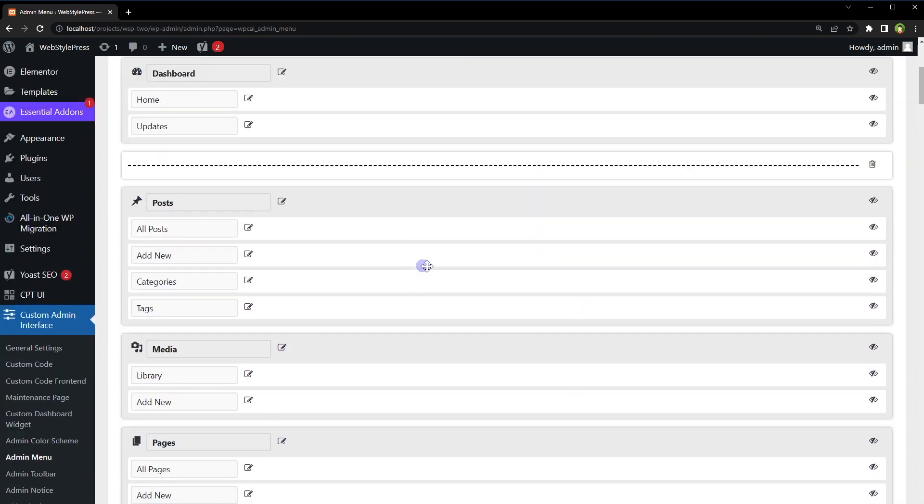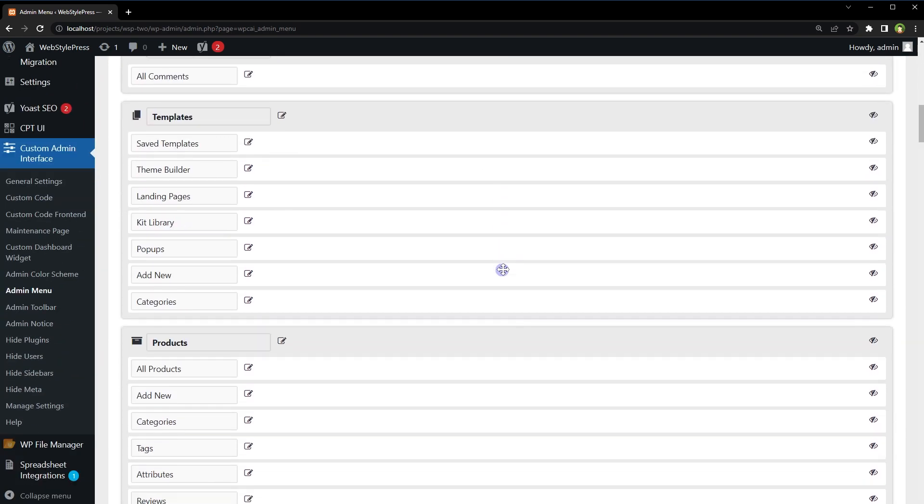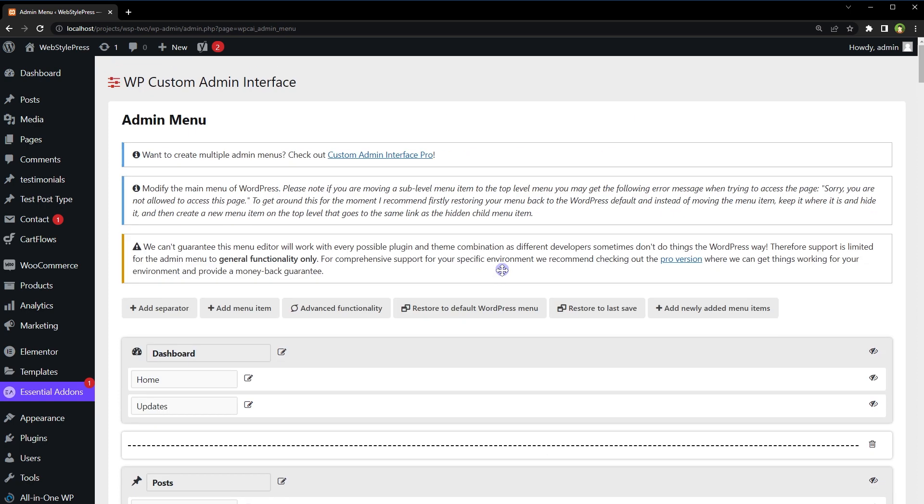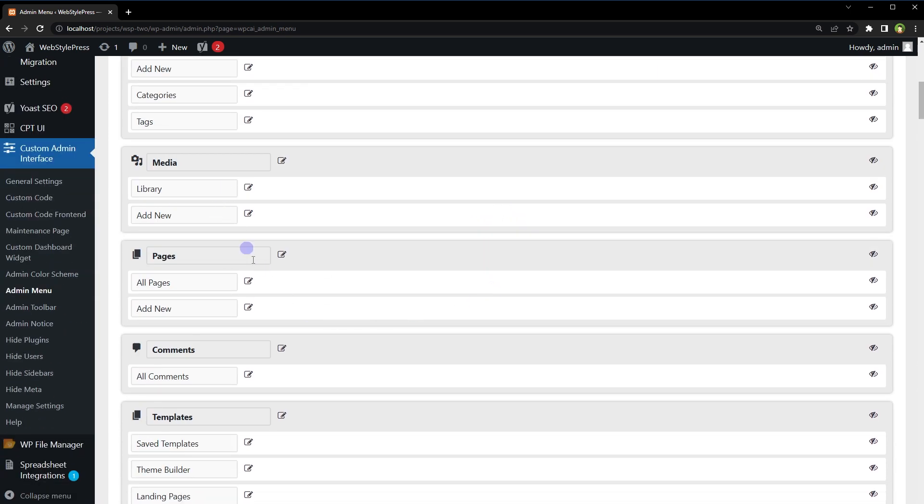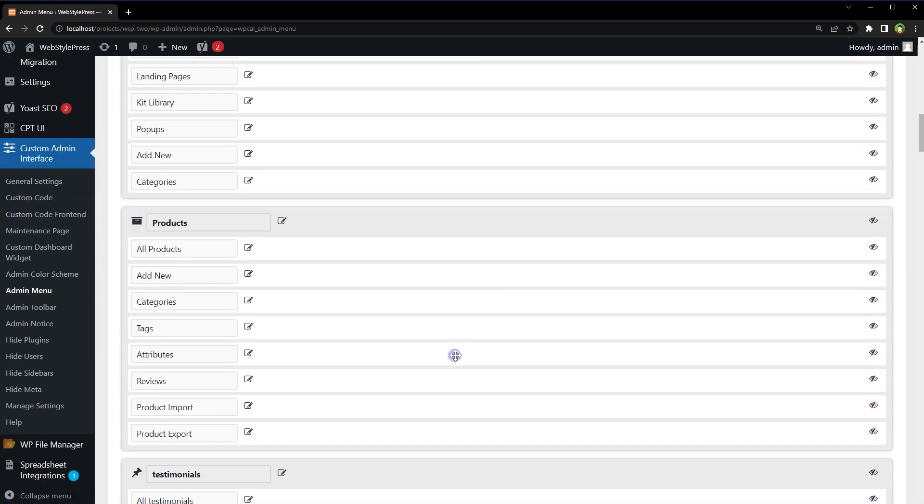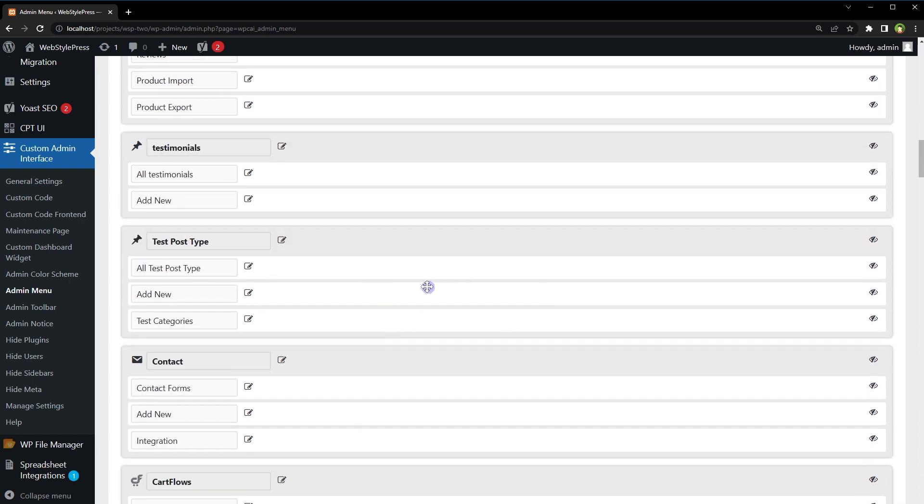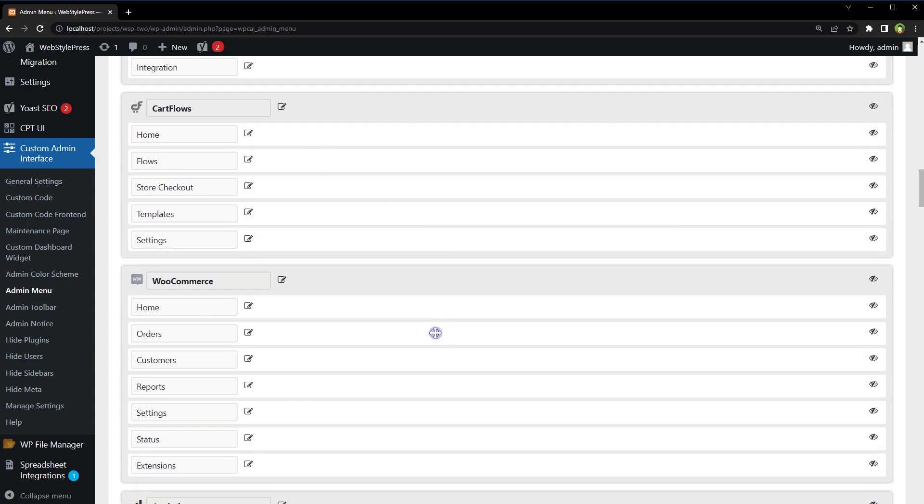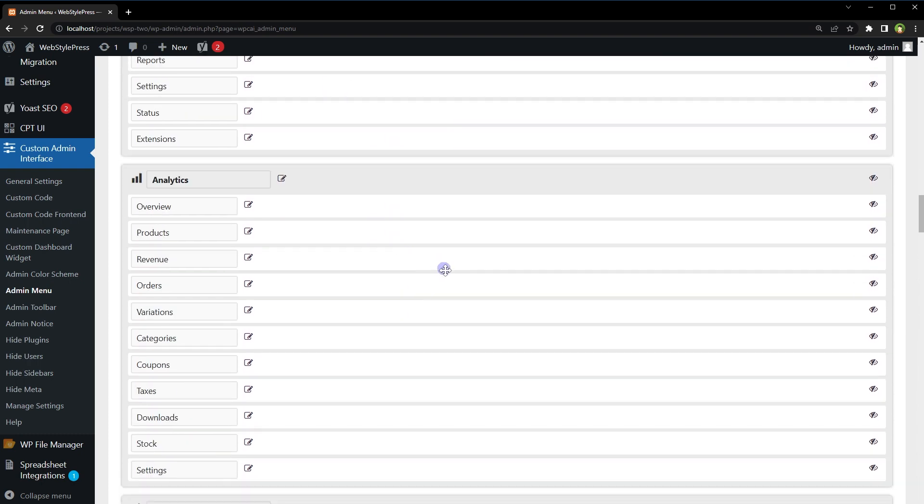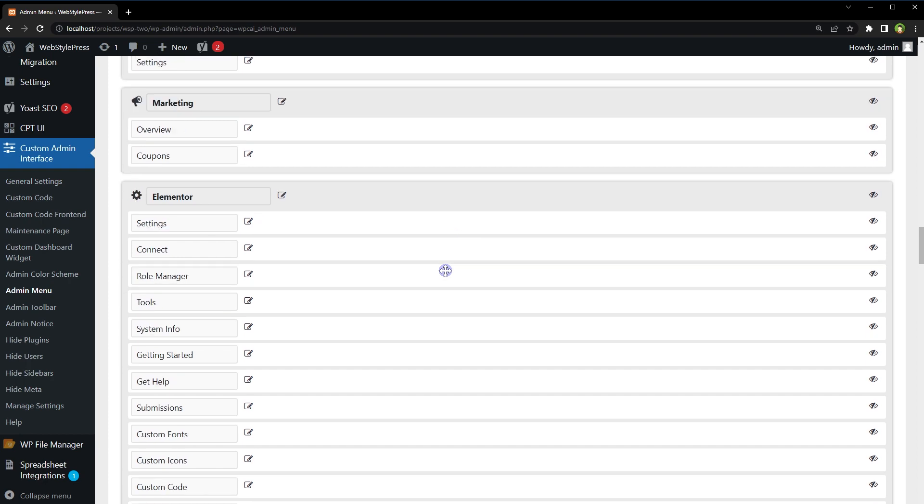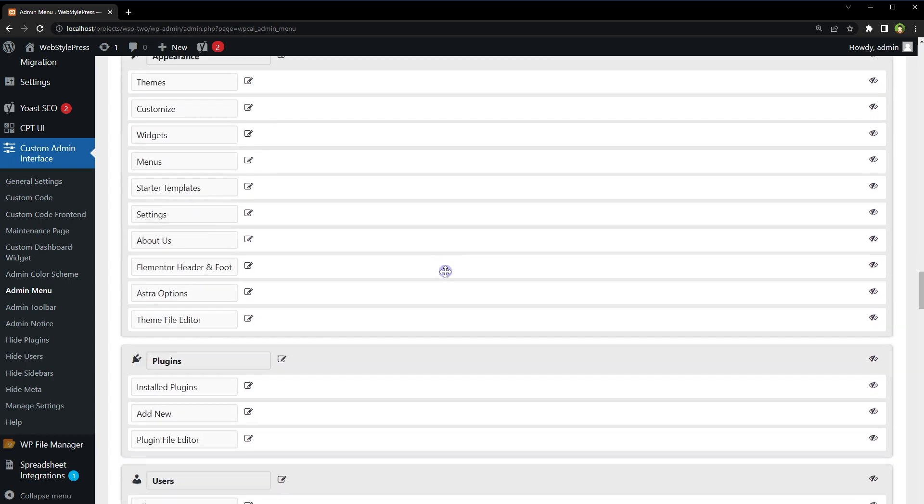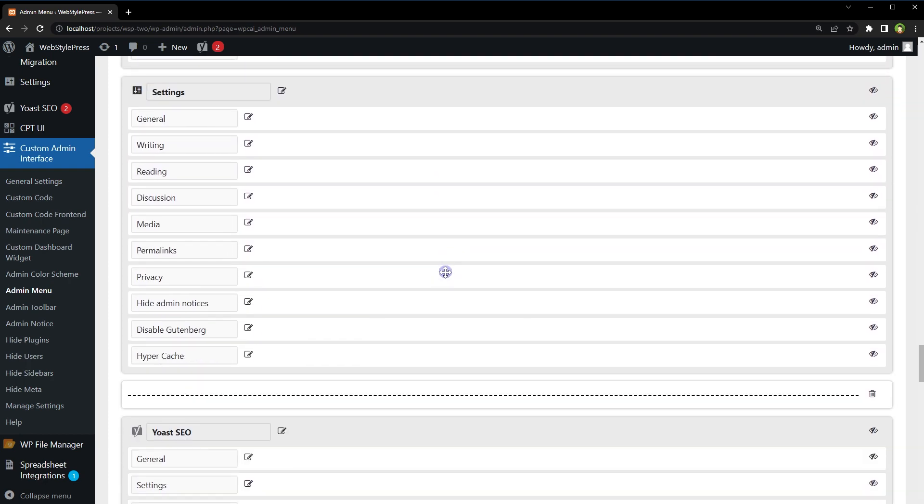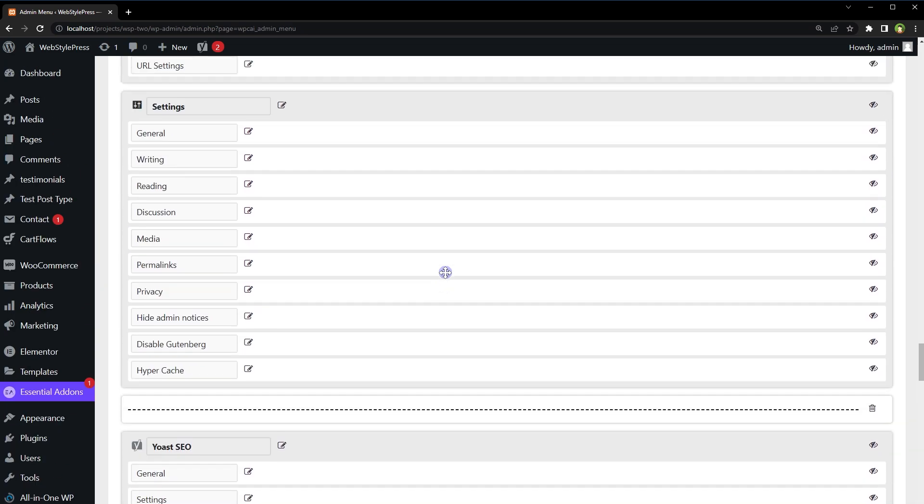This is everything that is in admin menu. All the links: Dashboard, Posts, Media, Pages, Comments, Templates, Products, Testimonials, Test Post Type, this is a custom post type, Contact, Card Flows, WooCommerce, Analytics, Marketing, Elementor, Appearance, Plugins, Users, Tools, Settings - everything.